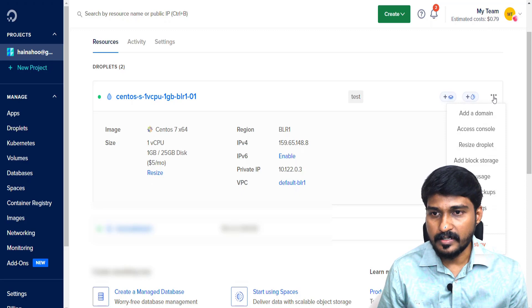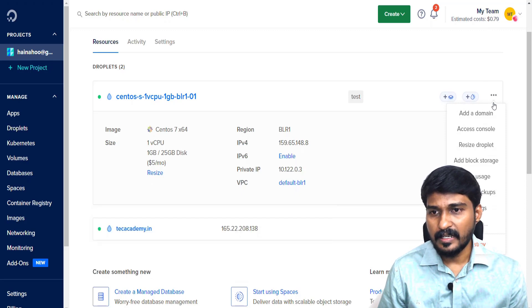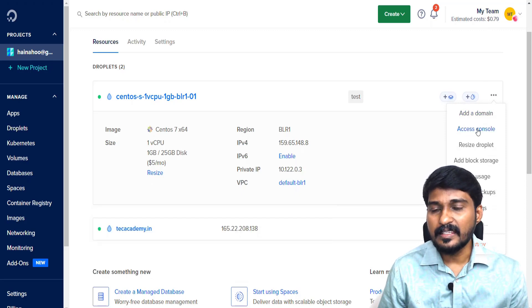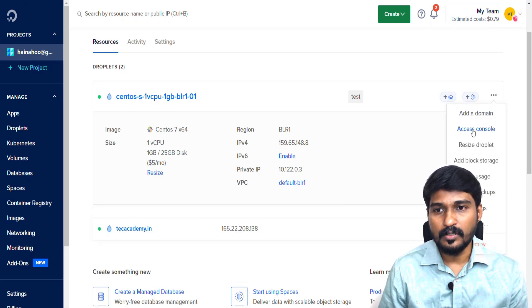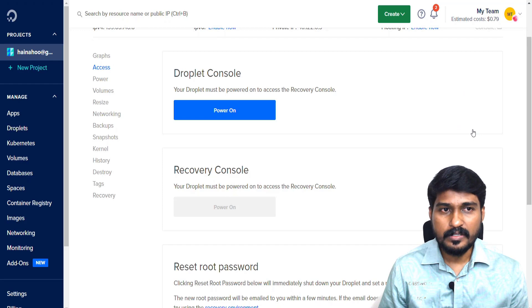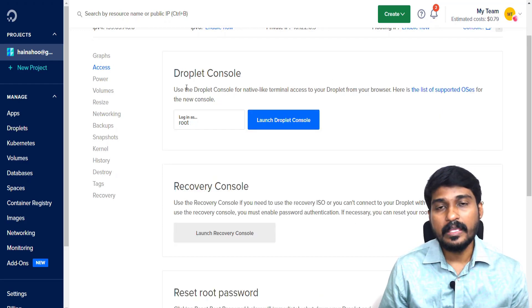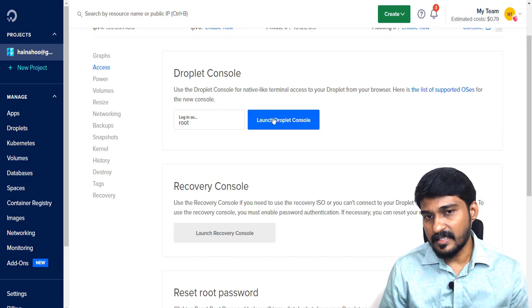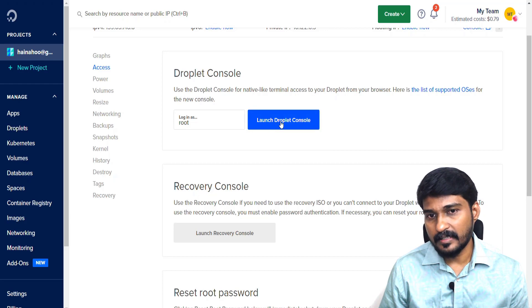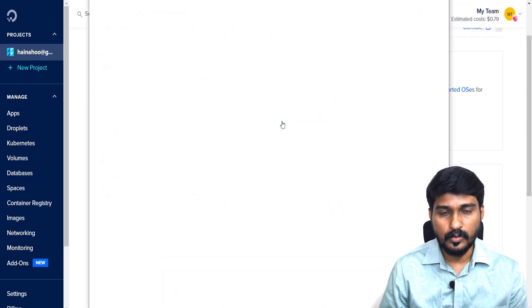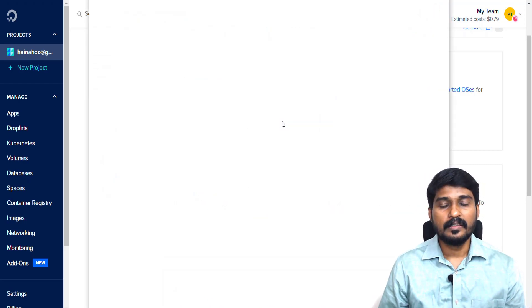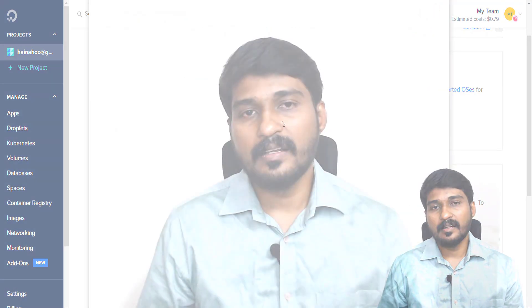Here, the next step is we need to login into our server. For that, simply click these three dots and click Access Console. Once I click Access Console, it will show me a page like this. Simply click Launch Droplet Console. Then the droplet console will be launched. It's connecting to droplet and it's connected. Now I've logged into my CentOS inside my VPS.